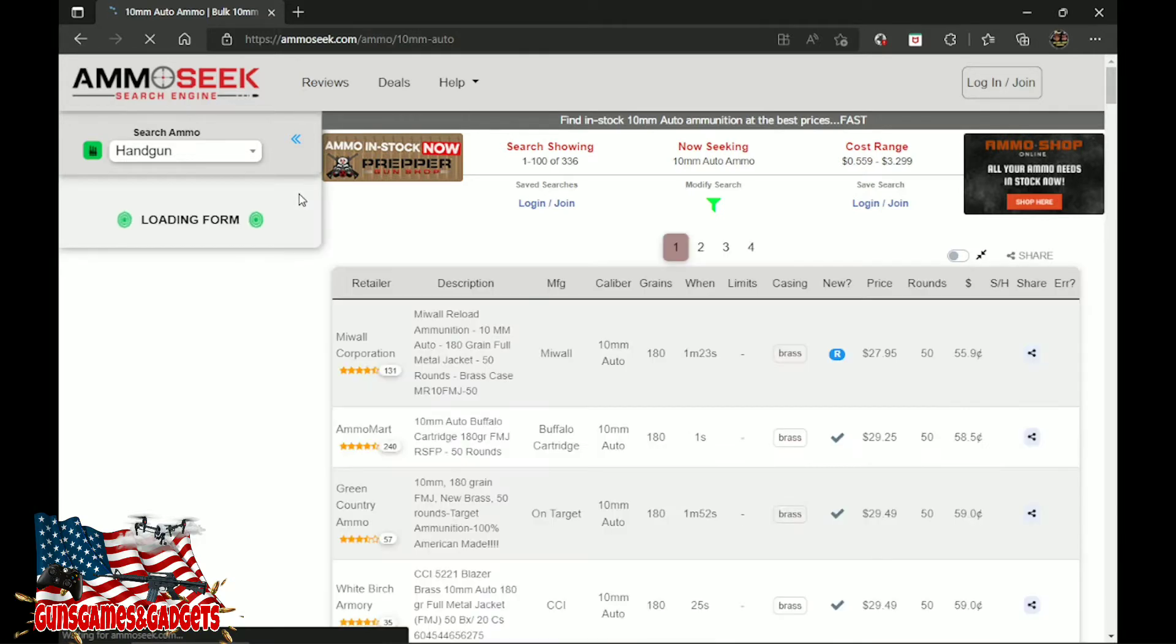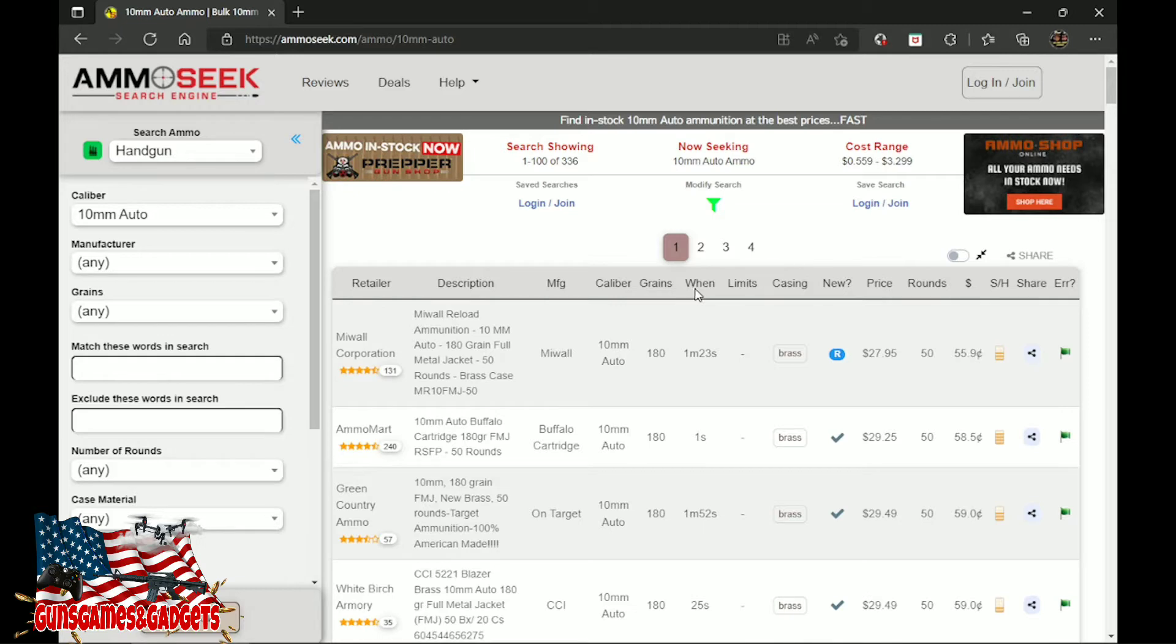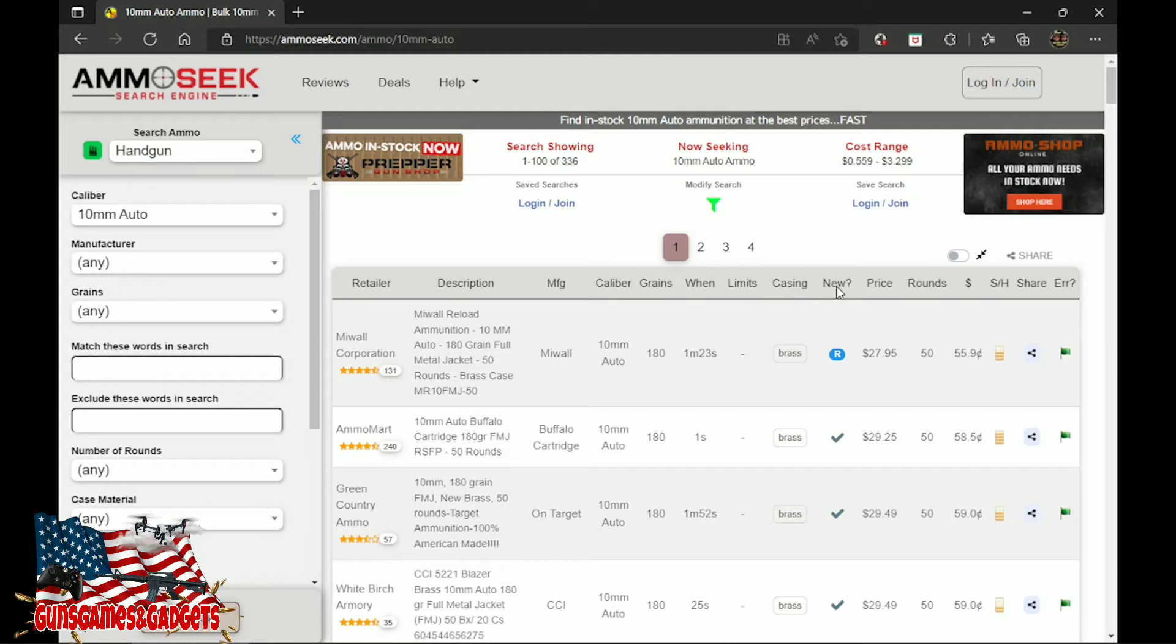As you see here is the retailer, description, manufacturer, the caliber, the grains, when it was posted, the limits—sometimes it has limits—the casing, and if it's new or remanufactured ammo, and the price in the rounds.